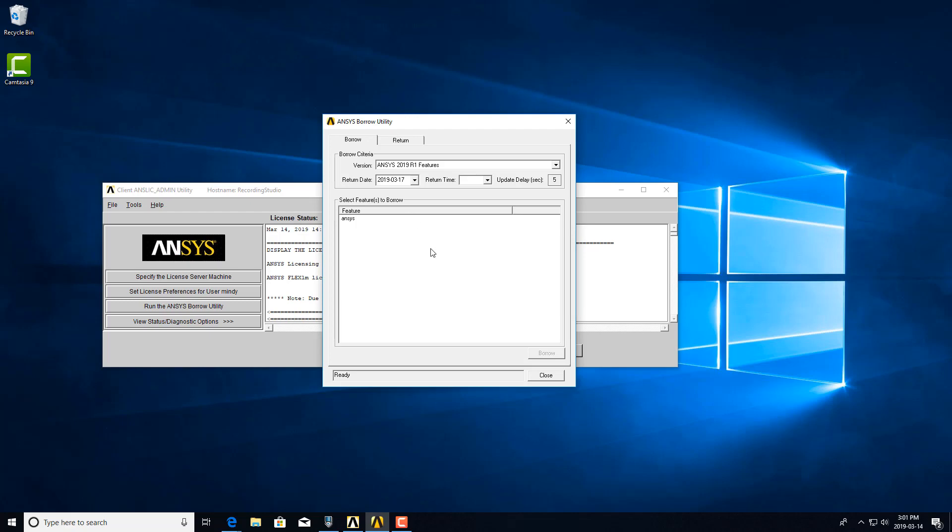Now we generally request that you only borrow licenses when network connection is good. So if you're trying to do it over spotty Wi-Fi or if you're trying to do it over your VPN, that's generally not recommended because you can run into issues where your licenses will become stuck.